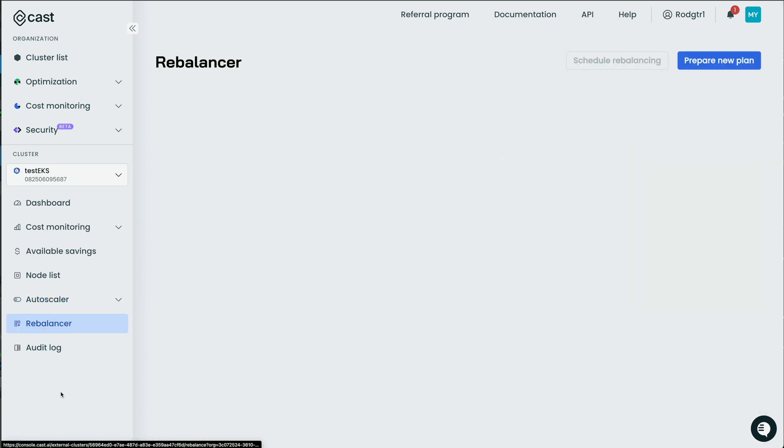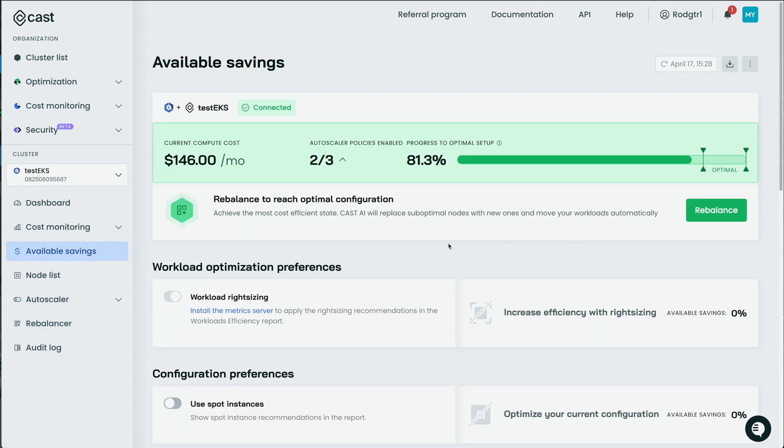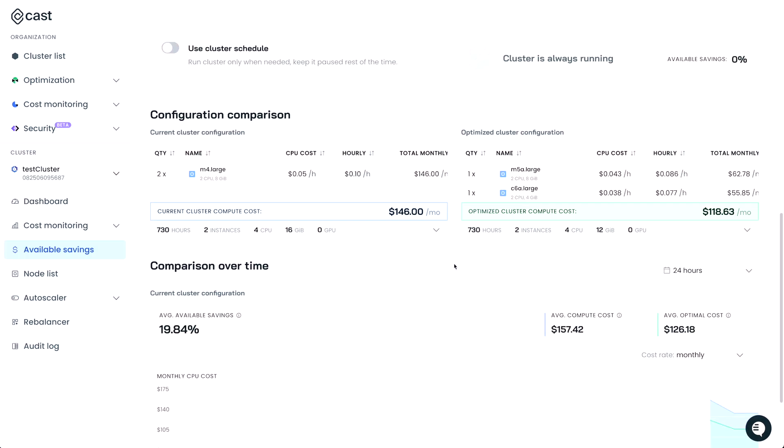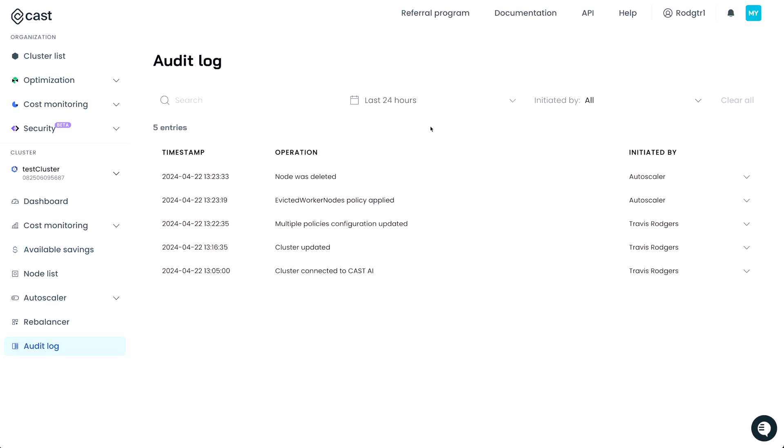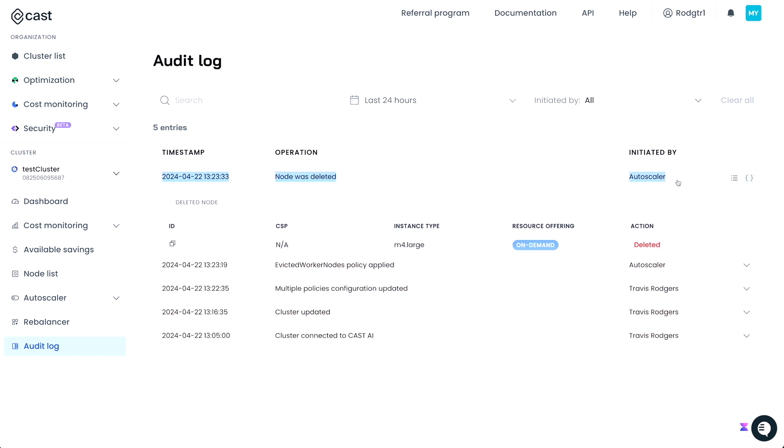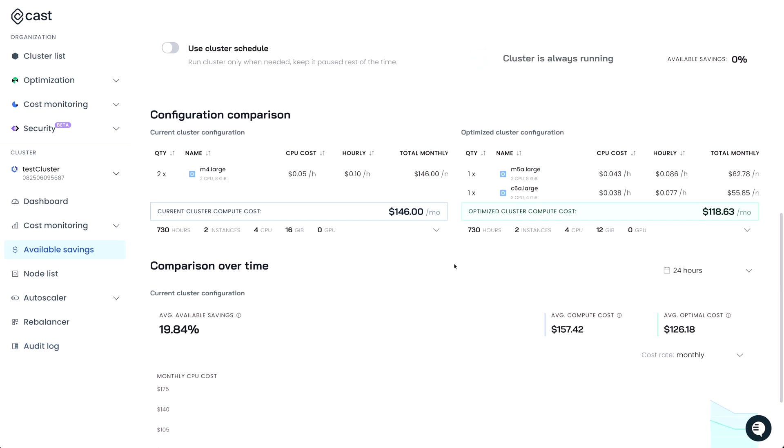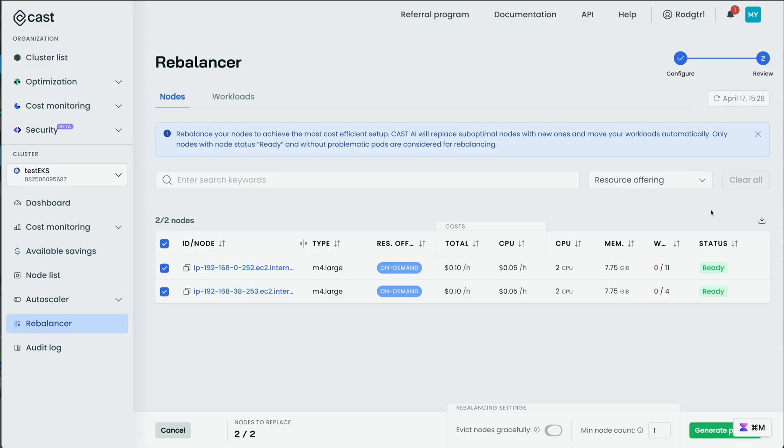Actually, let's go back to the available savings page. And again, this is recommending me switch over to these two size nodes. Now I know what you're thinking. Whoa, this guy had three nodes a minute ago. Now it's only showing two nodes. Something must be wrong. Actually, it's not. What happened was the autoscaler, when we enabled it, determined that we didn't need that third node at all. And it went ahead and deleted it. That's before we did any rebalancing. And that's the power of the autoscaler and of Cast AI. So now when we get to this rebalancer portion, we're now working with two nodes.